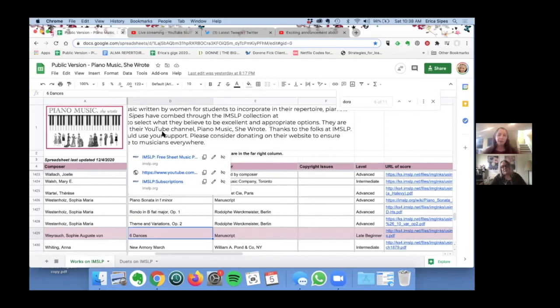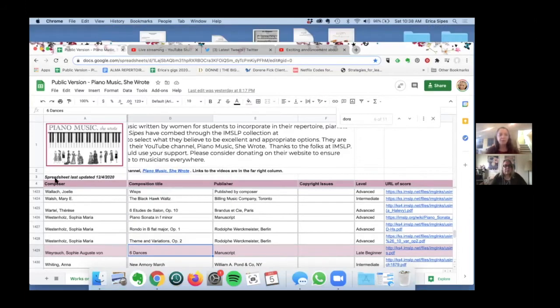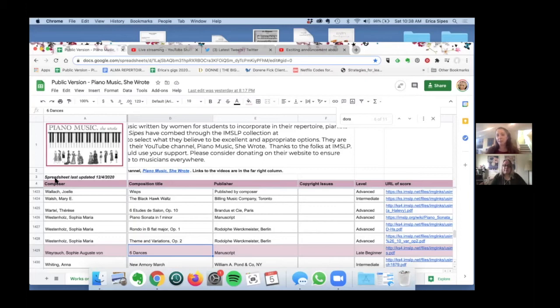Sandra and I are going to regularly be adding to this spreadsheet as people add things onto IMSLP. But there is now a box at the very top that will tell you when the last time was that we updated our spreadsheet.